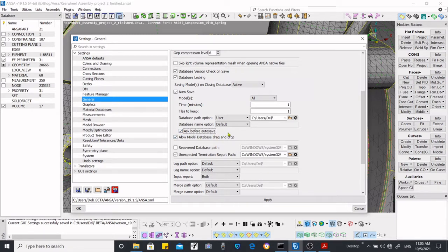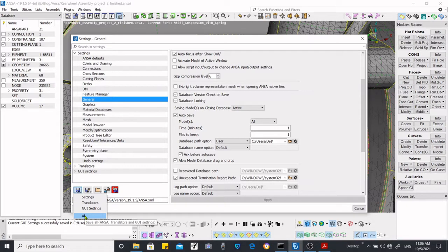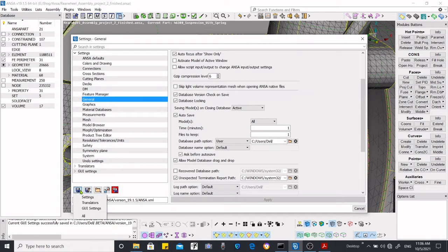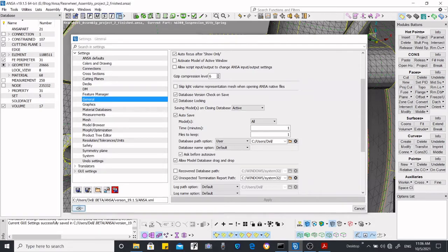After selecting all of these options, just apply it. Here you have 'Save for All', which means if you close ANSA and reopen it, the option will still remain activated. If you save from here, it will apply for every file. If you don't, it will only work for the current file. So click OK.